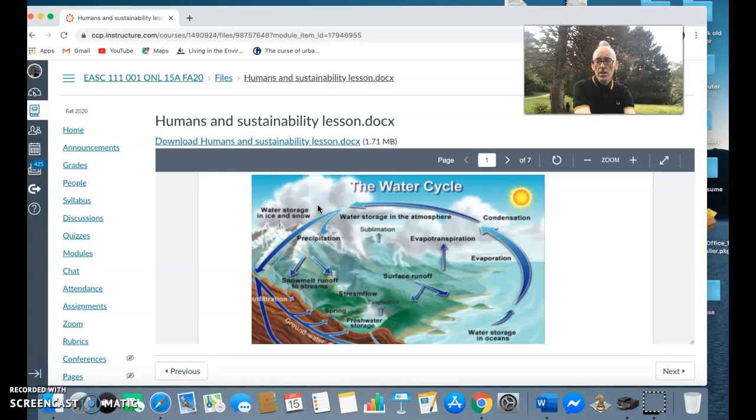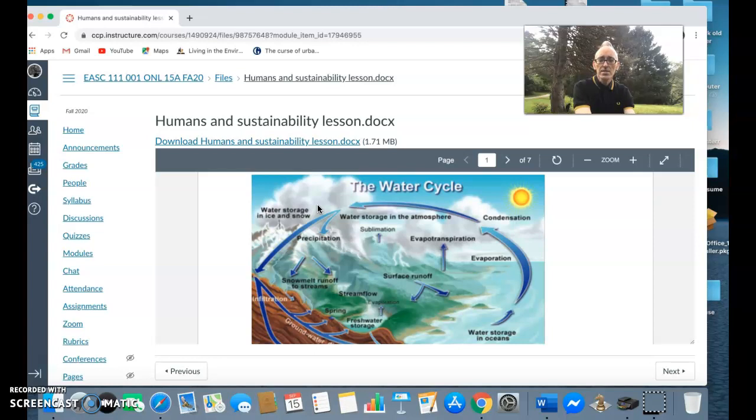This water evaporates, goes up into the clouds, moves on land in a process known as advection, and then comes back down to ground level in form of precipitation - snow, sleet, rain, etc.